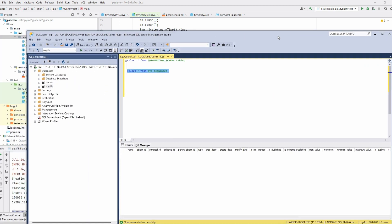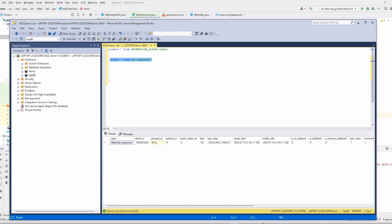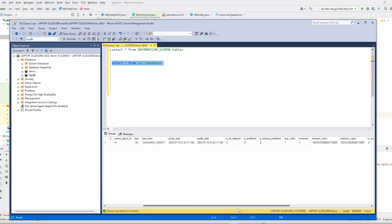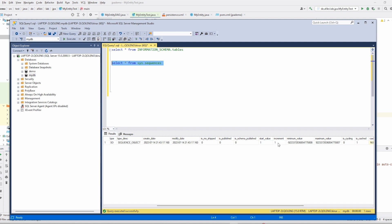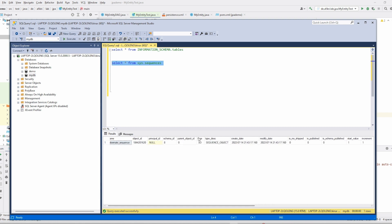Let's look at the database — I'll make it bigger so you can see. The default sequence name is 'hibernate_sequence', and it has been created. You can see the increment is 1 — this is very bad. The cache size is null, but that's not the main problem. The increment of 1 means that for each entity, a round trip to the database happens, which is very expensive.